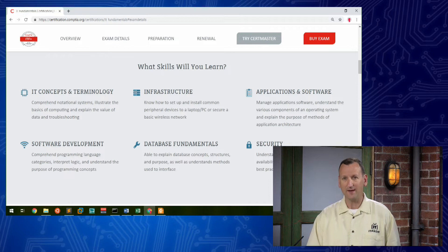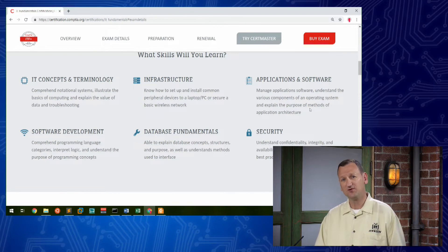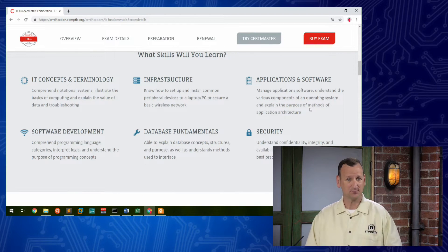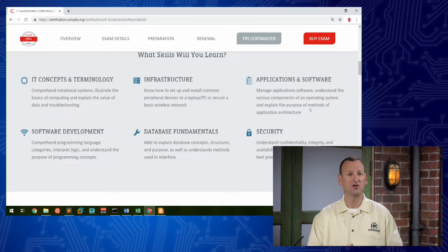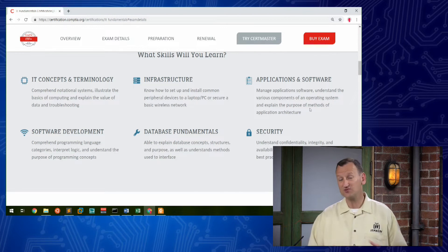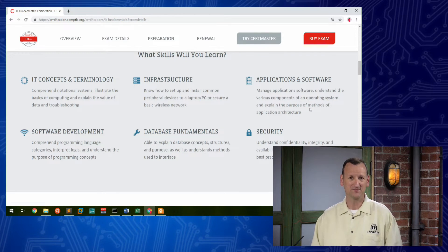We also have general applications and software. That's tailored more towards people that are doing desktop support. Who's responsible for installing software, troubleshooting software when it doesn't work, keeping it up to date.